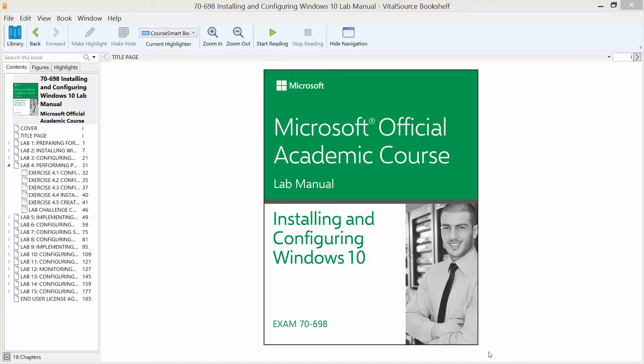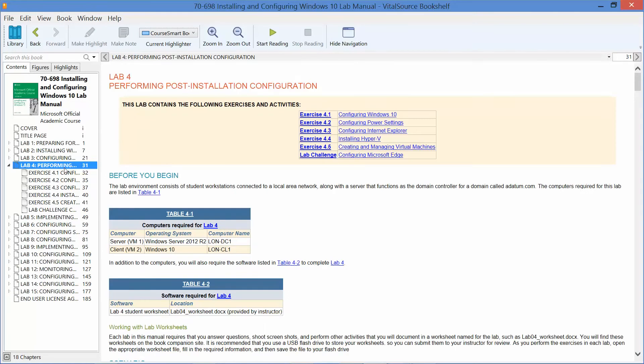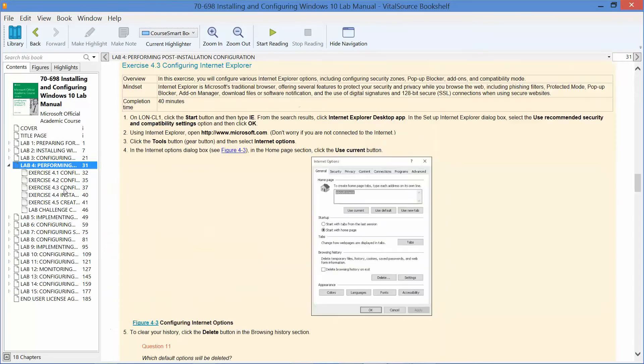Okay, welcome back. We are working our way through the Microsoft Official Academic Course Lab Manual, installing and configuring Windows 10 in preparation for exam 70-698. We are currently working on Lab 4, and we are up to 4.3, which is configuring Internet Explorer.